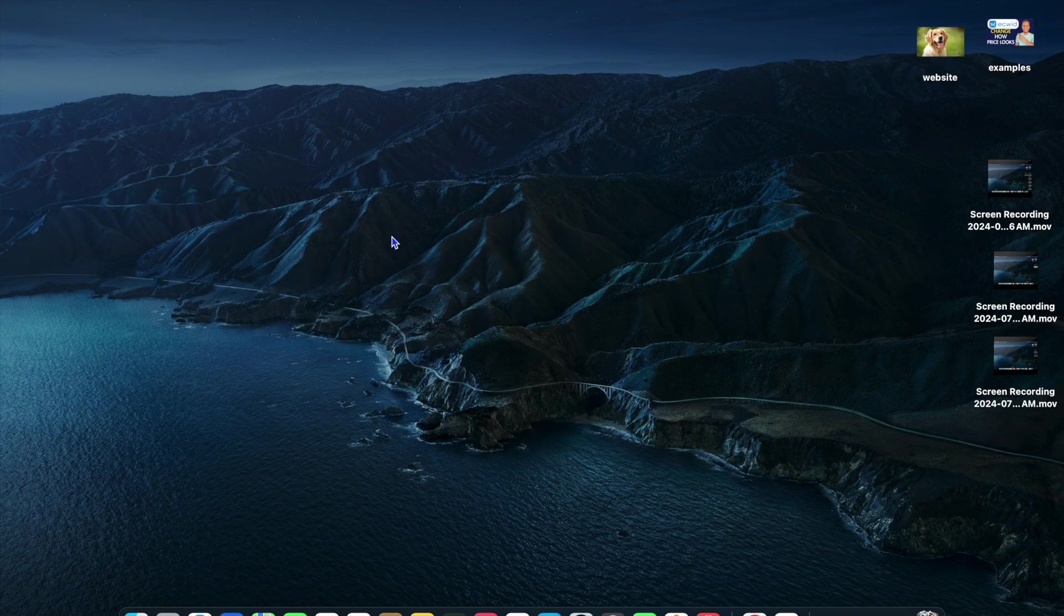So even when your screen is inactive and you're not using it, it will stay on.